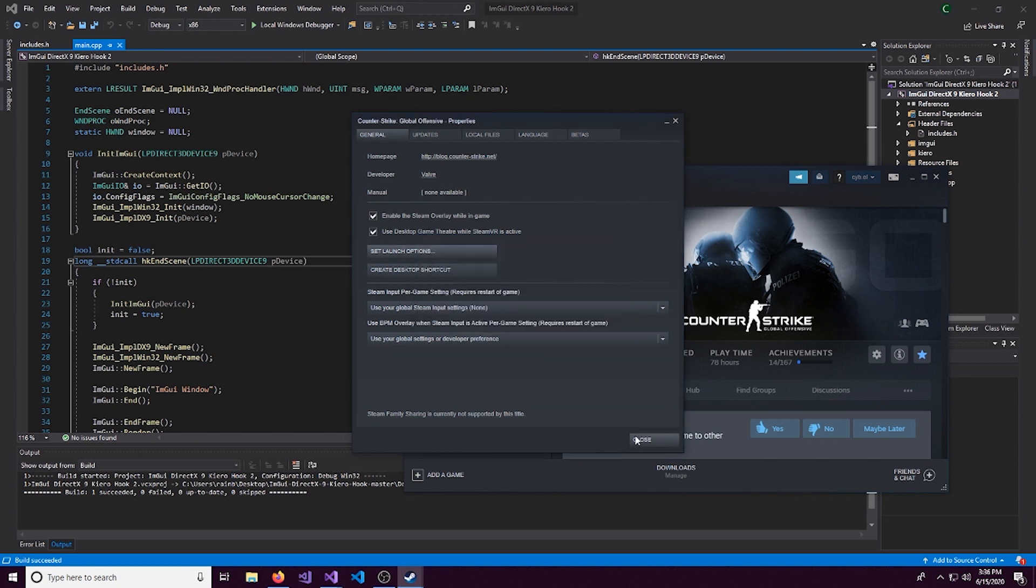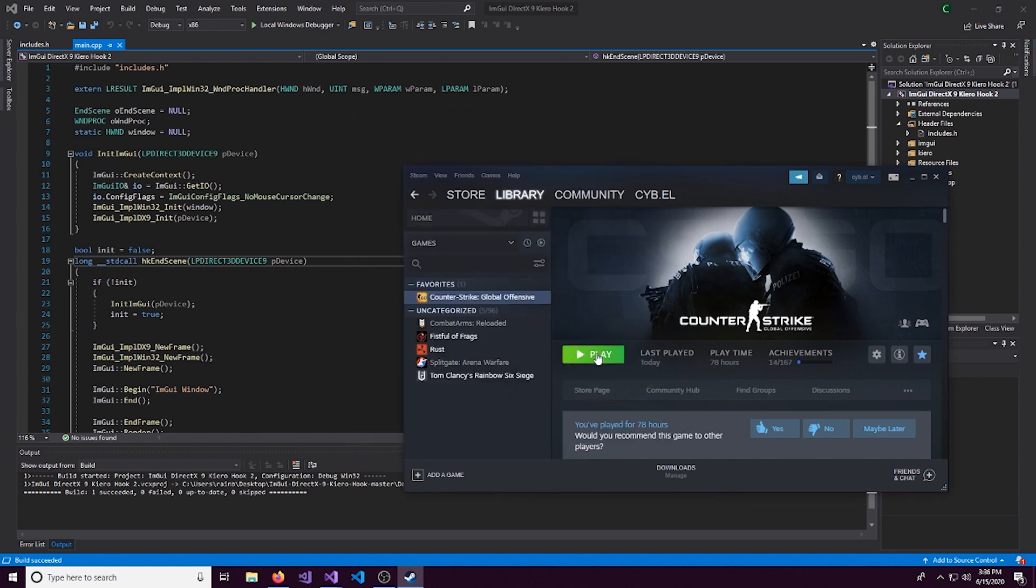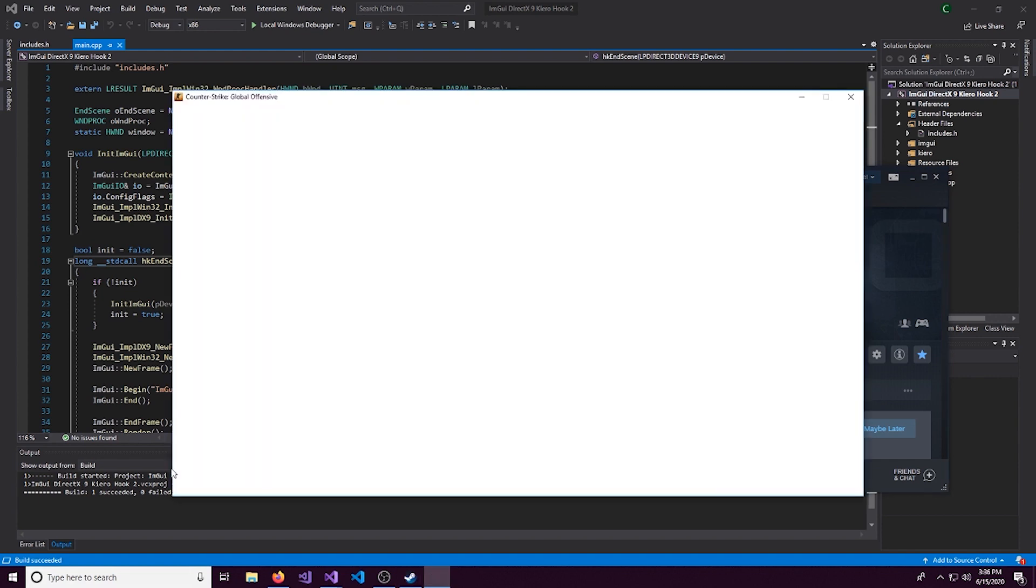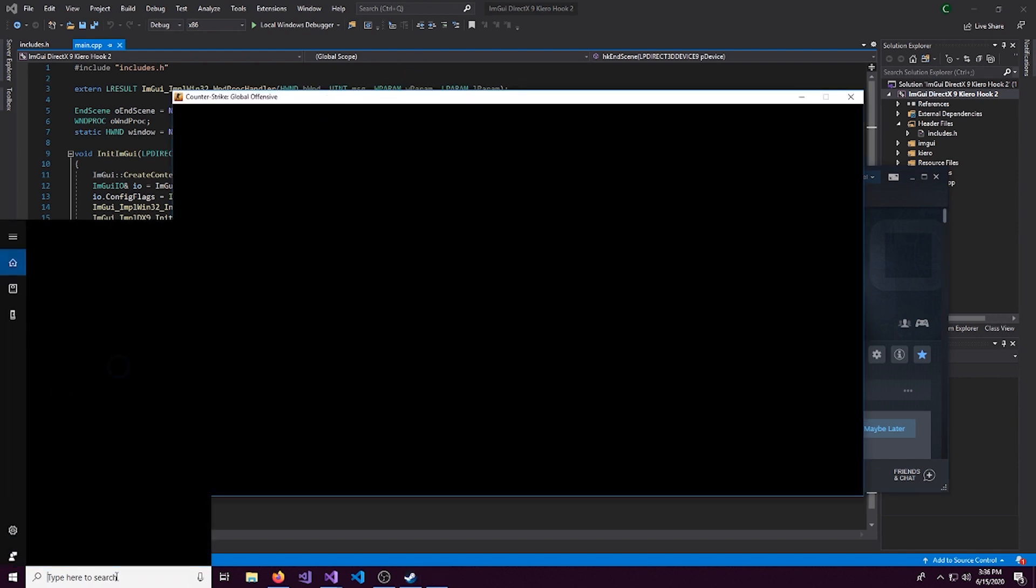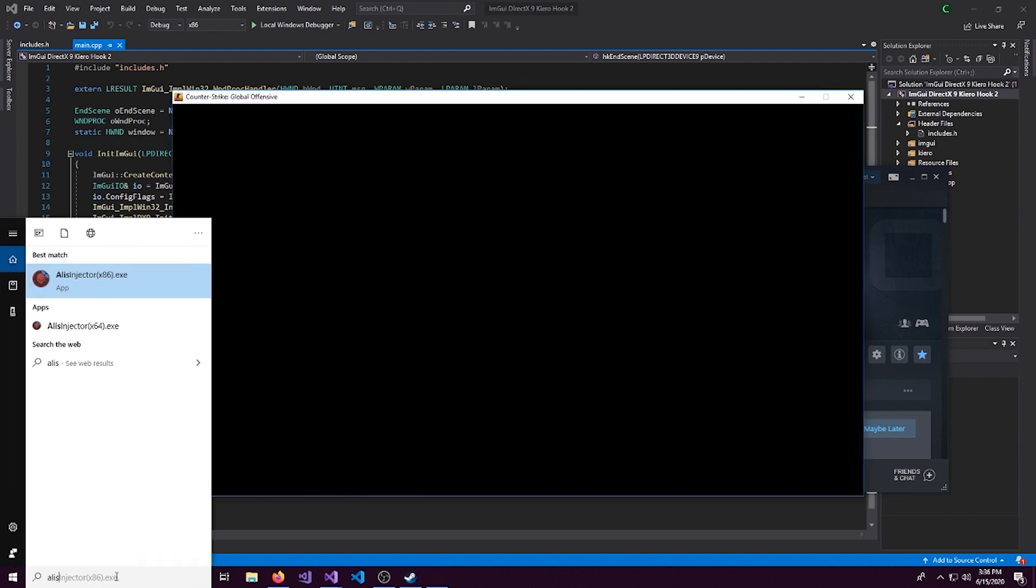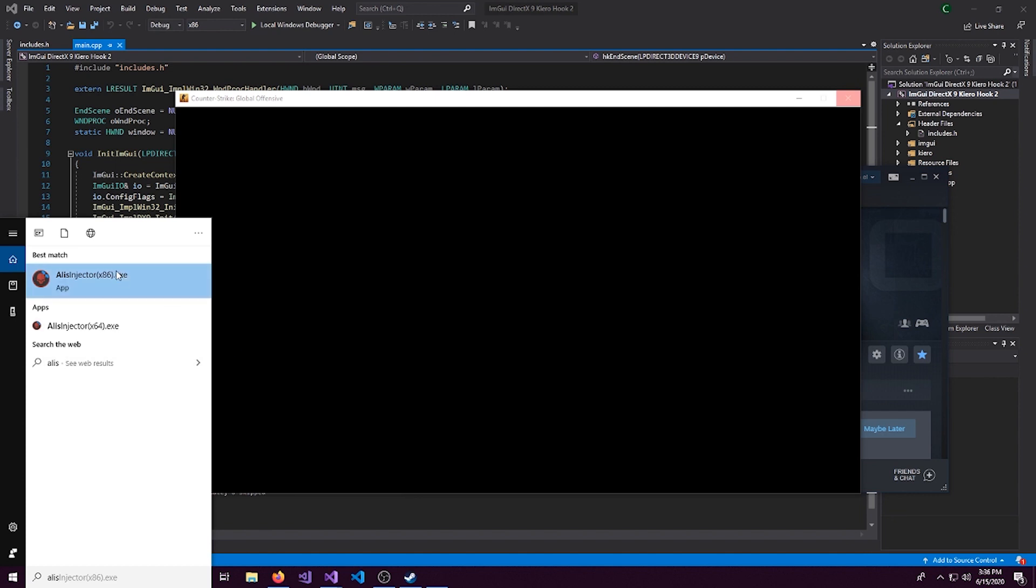And since we are just kind of debugging and all that, you want to make sure you set this to dash insecure. So we can run this in kind of a developer mode without VAC running, Valve Anti-Cheat. So this is loading up. And right here, I will run the injector.